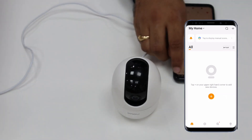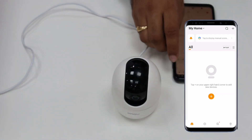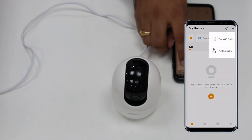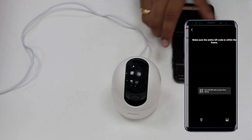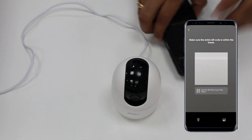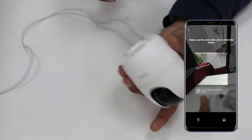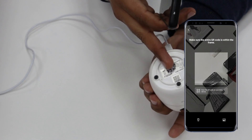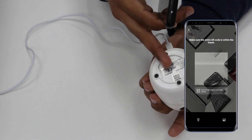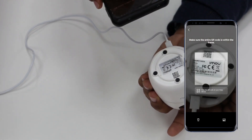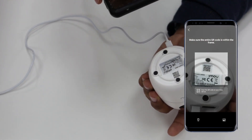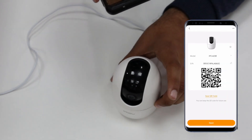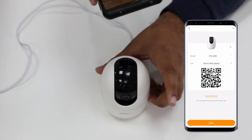In the mobile application, click on the plus icon, then select 'Scan by QR code'. I am going to scan the QR code, which is available on the back side of the camera. Here you can see it scans easily.